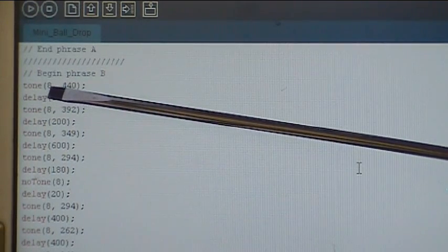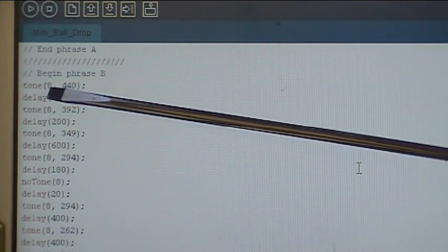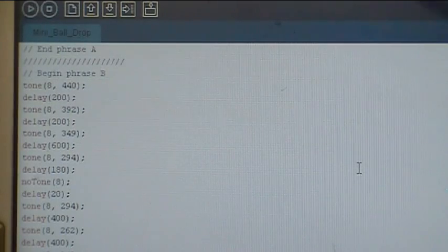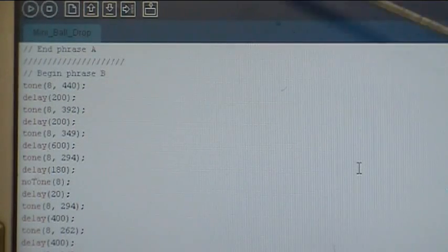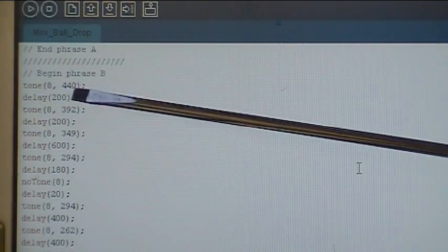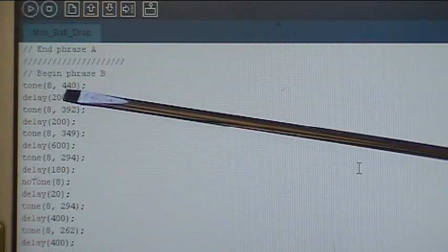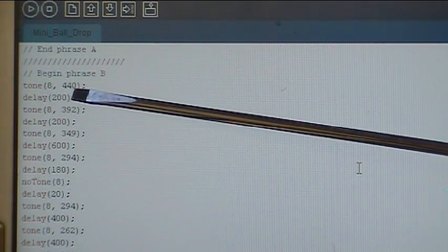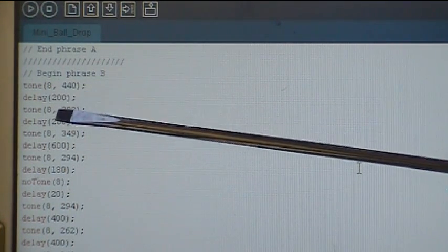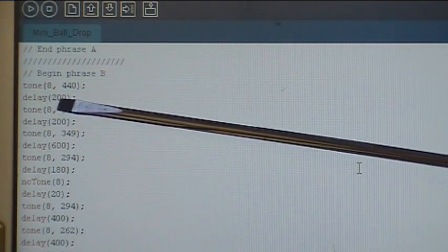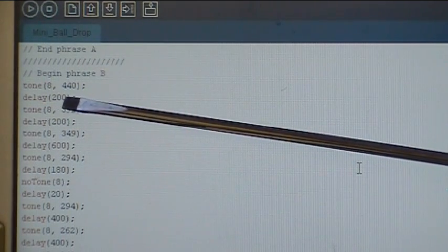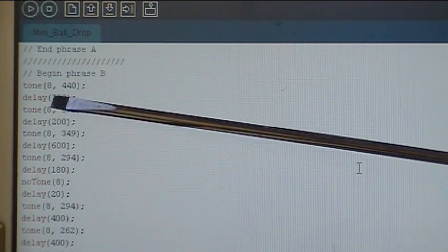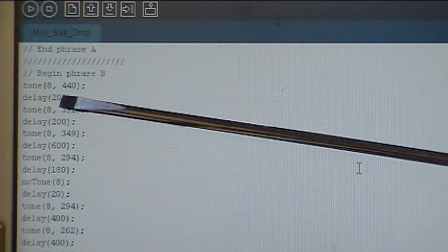And you type tone, parentheses, and then 8. That's the pin that the speaker is connected to. You don't have to define it in the integers. You just do it here in the tone command. 440, that's the frequency in hertz. In this case, that would be the note A. And a delay of 200 milliseconds. And the way I've set this up, 200 milliseconds equals an eighth note. The quarter notes are 400 milliseconds. Then there's some quarter and eighth notes combined, and that's 600 milliseconds.